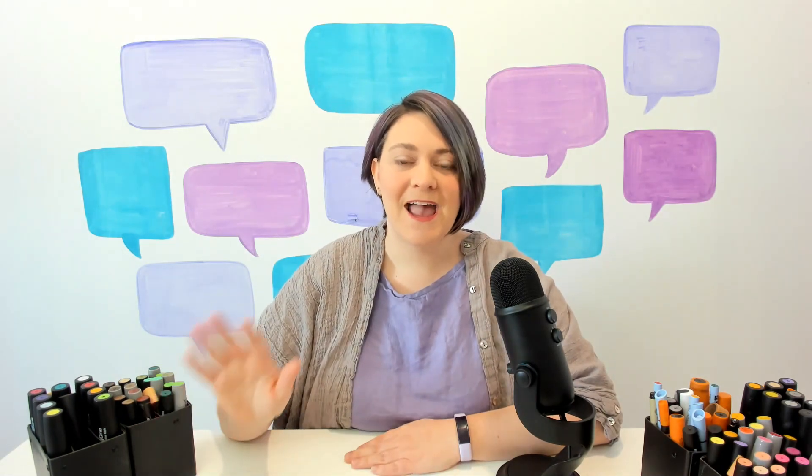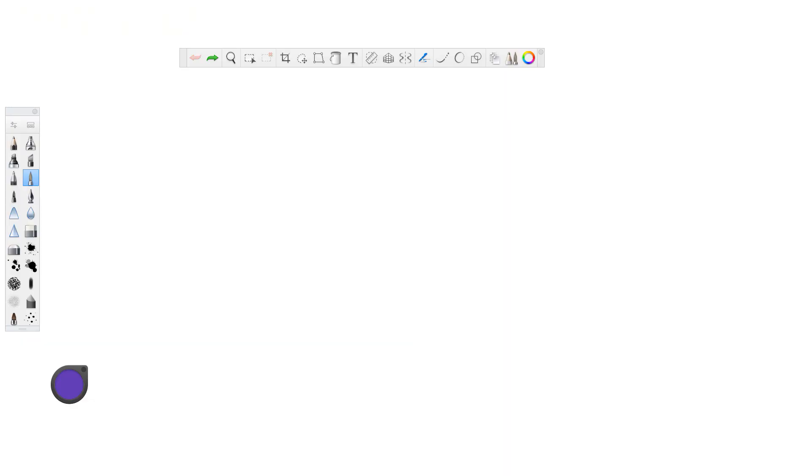So I'm going to hop on my computer here, and we're going to get going. Okay, so we are looking at my favorite drawing program, which is called Sketchbook Pro.